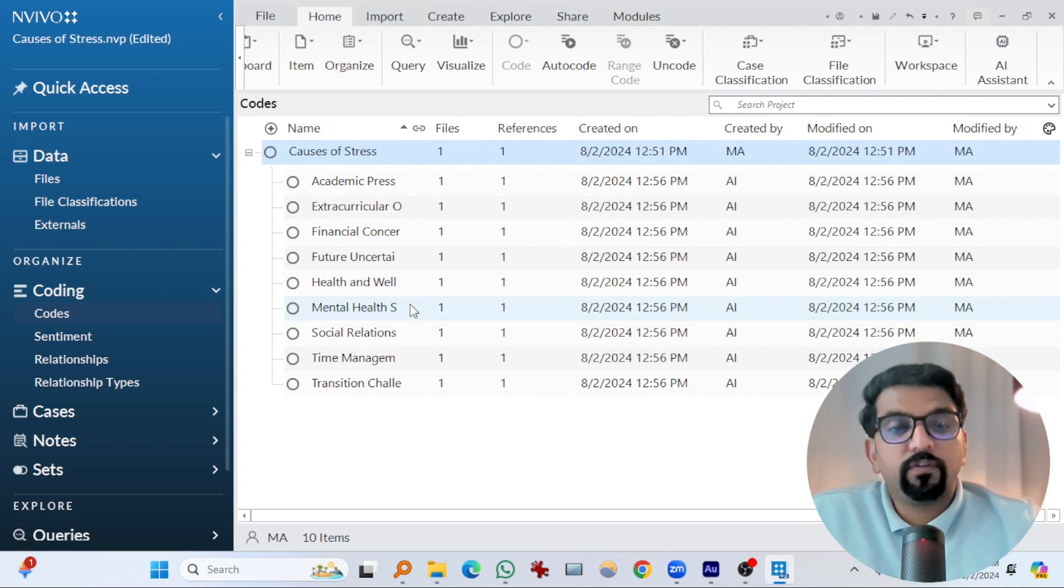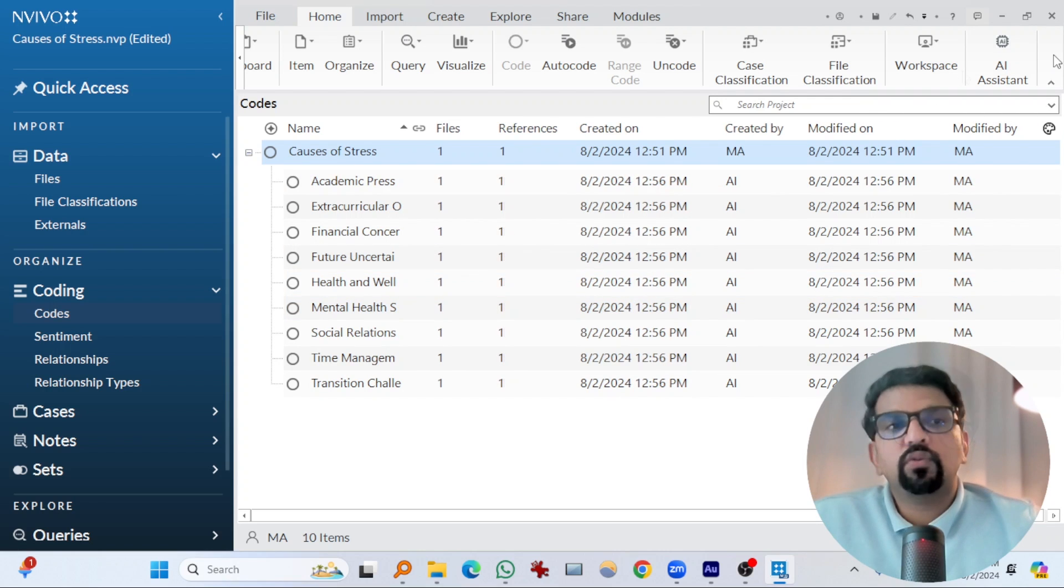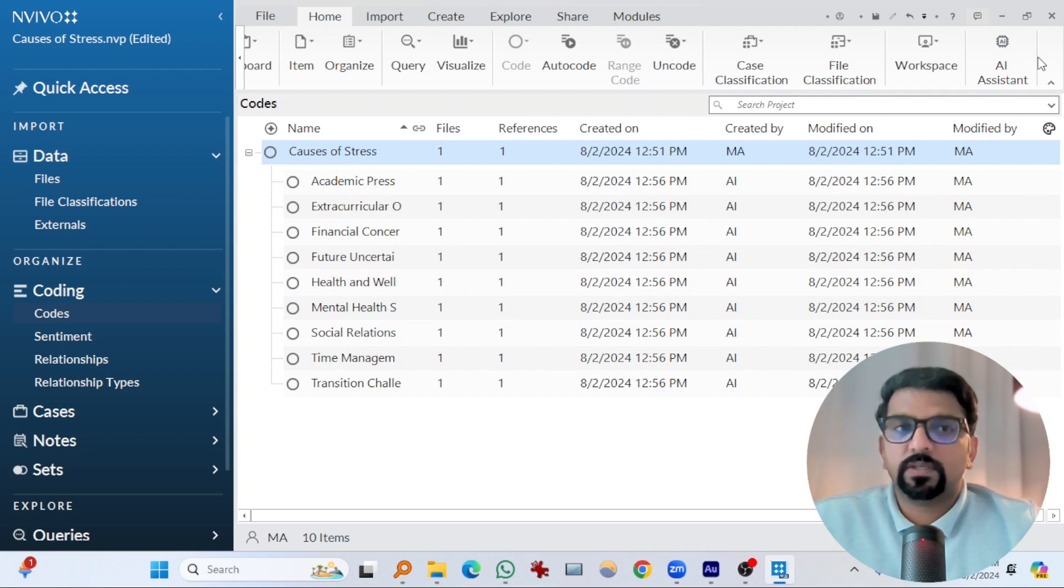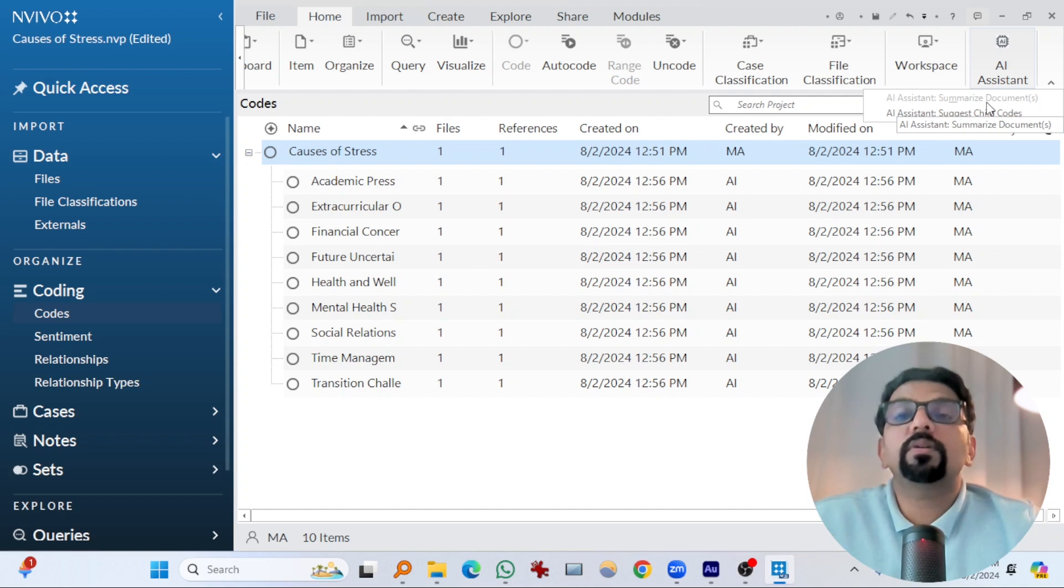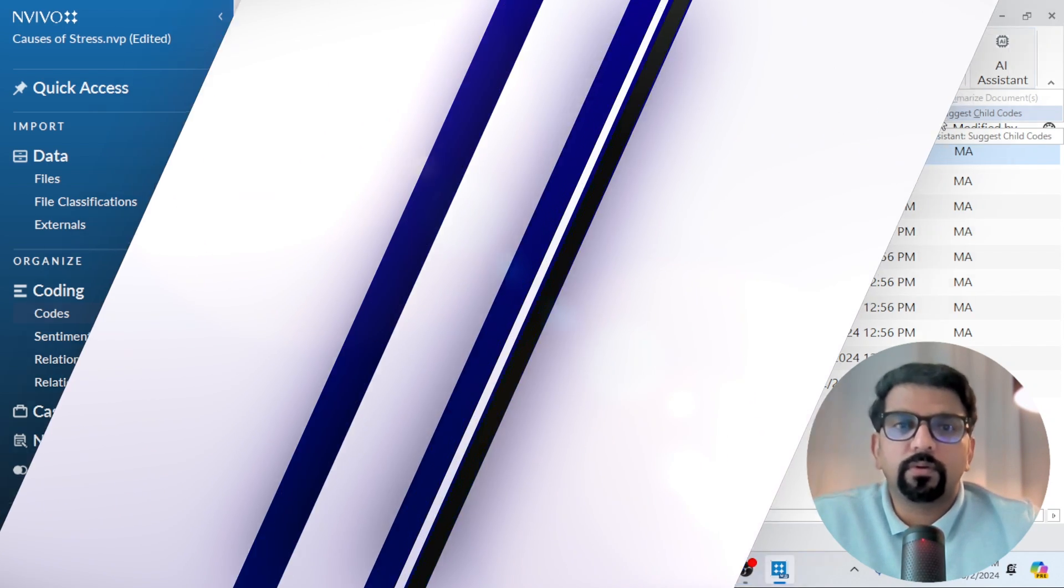This is one of the best features that I found in the new version of NVivo 15. So far they have just introduced two functions. You know, summarize documents or summarize text, and suggest child codes from a parent code.